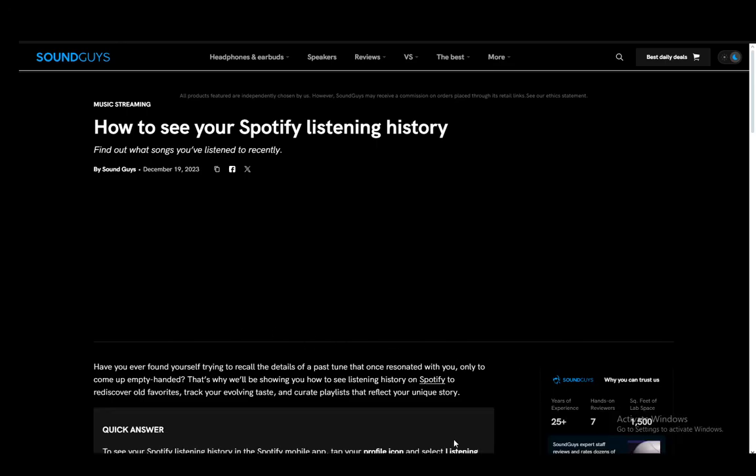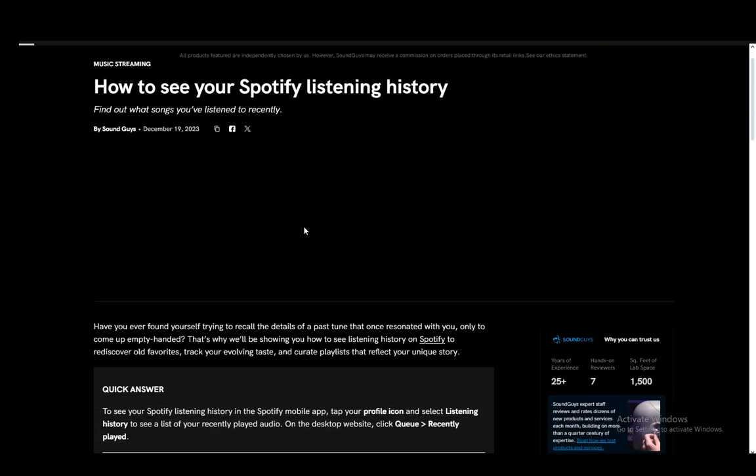Hey everybody, what is going on? I hope you guys are all doing well and welcome to another tutorial video. In this video I'll be explaining to you how you can see your Spotify history, so let's get right into it.